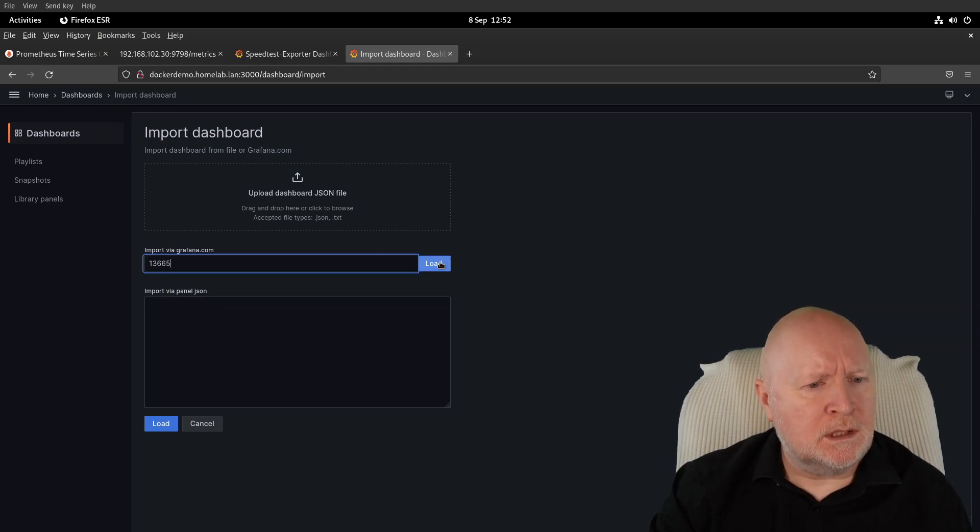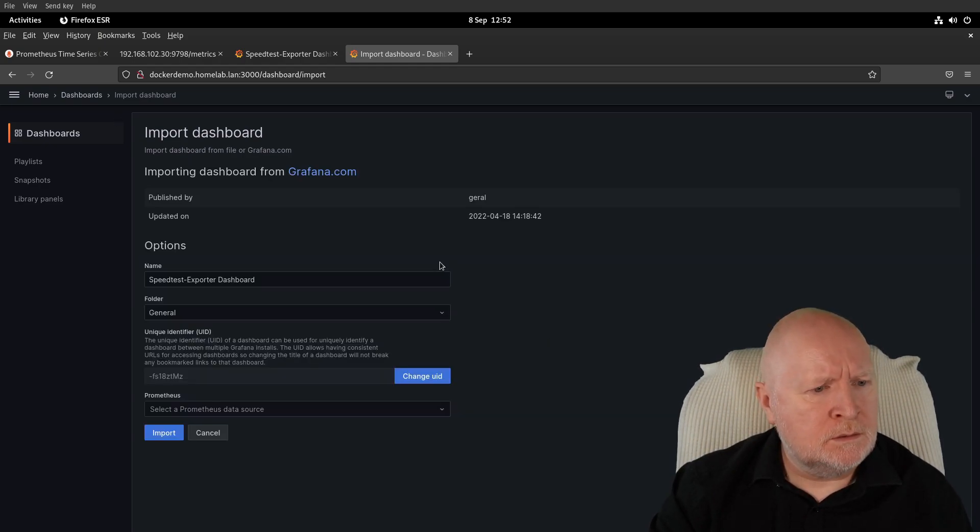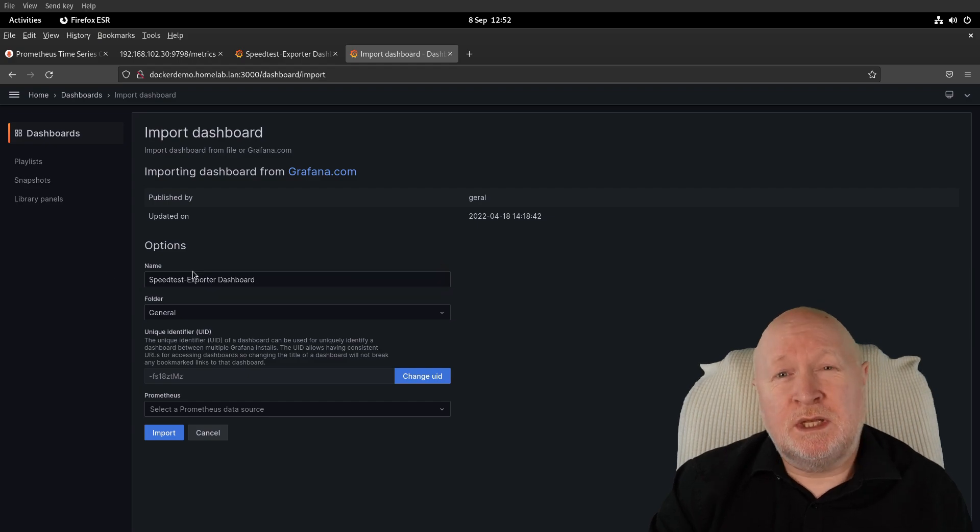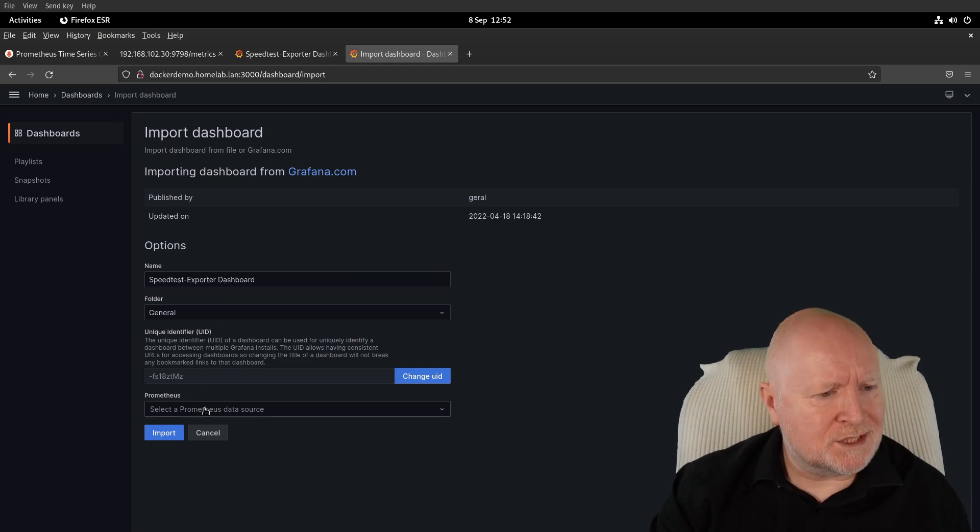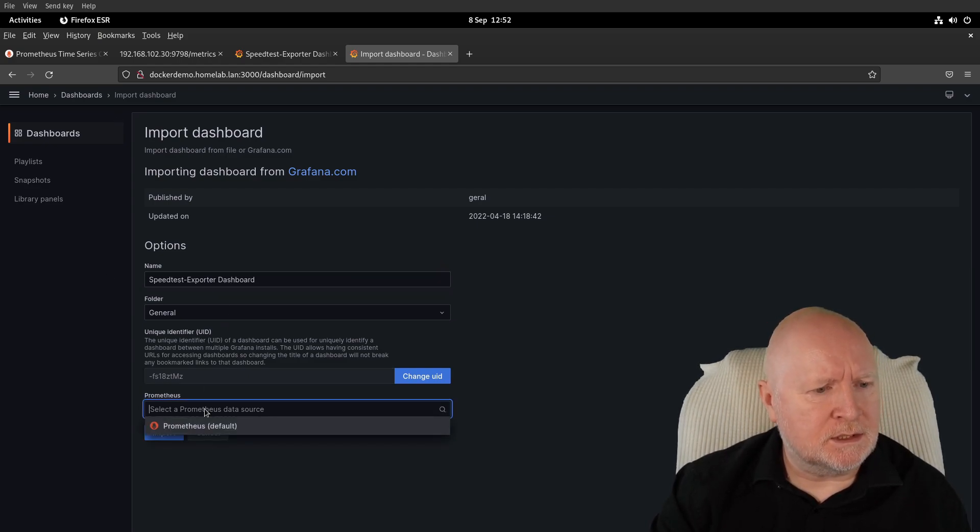You can change the name here if you want, totally up to you, but you do have to select the actual data source for Prometheus here. Then click on Import.